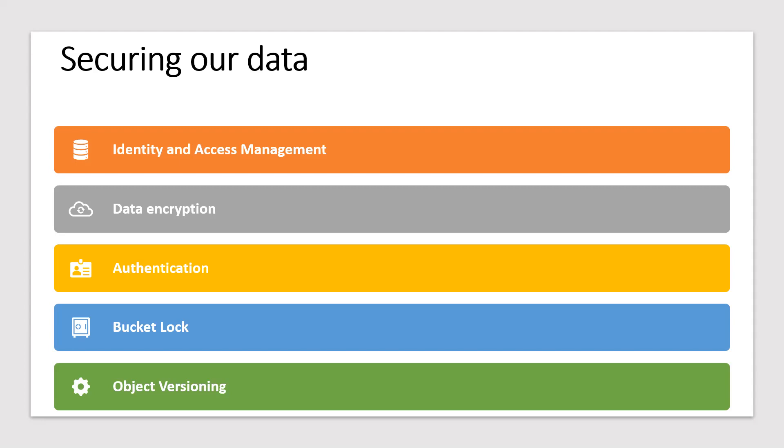Authentication. So we ensure that anyone who accesses our data has proper credentials.